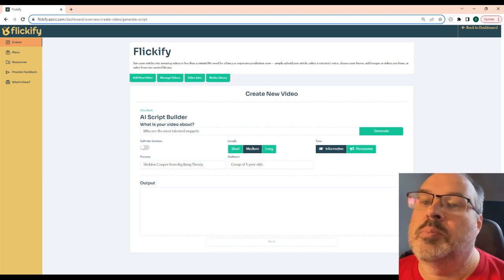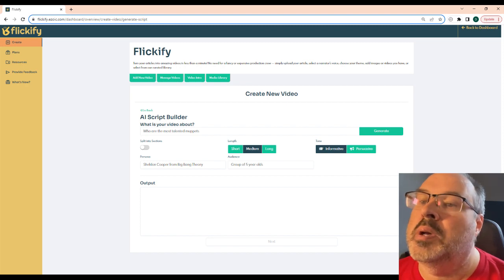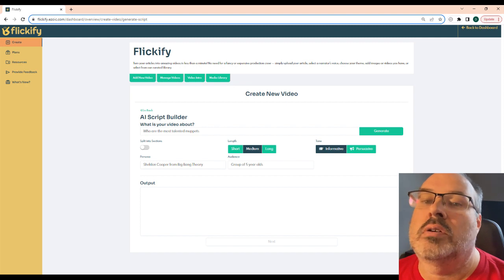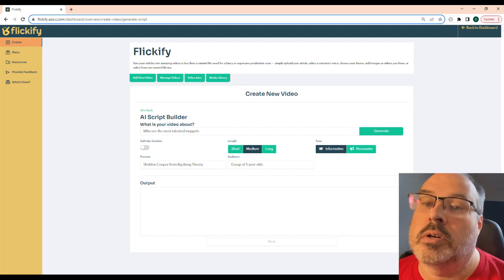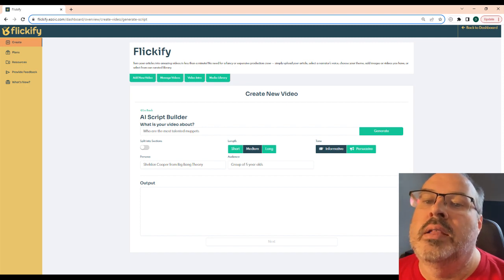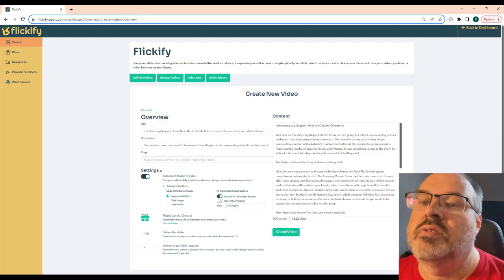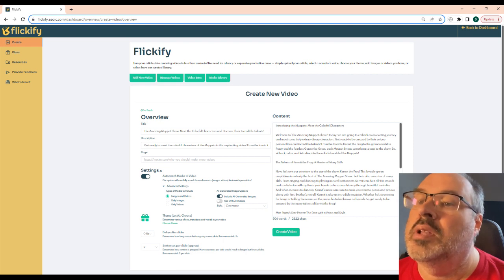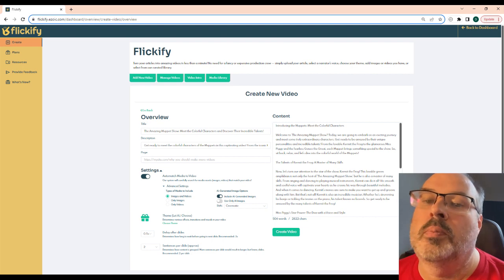As an example, let's have Sheldon Cooper from The Big Bang Theory tell a group of five-year-olds who the most talented Muppets are. Next, you have a chance to change the title, description, or theme like we've seen before.